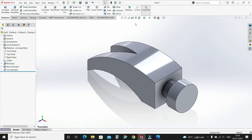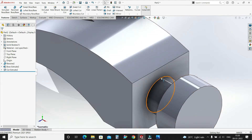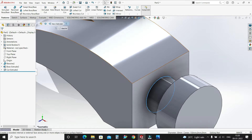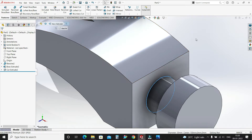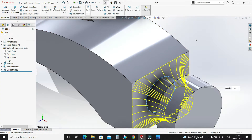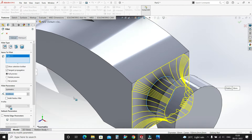Now let's do some fillets. Select this edge, select Fillet, make it 20mm and select OK.